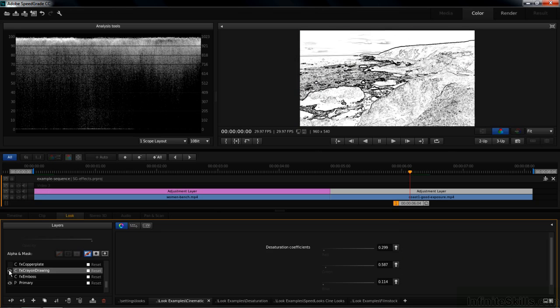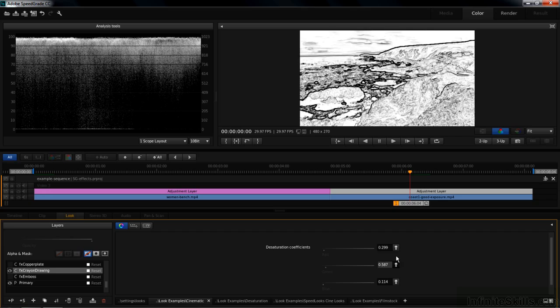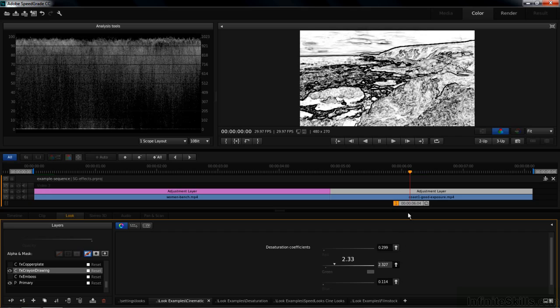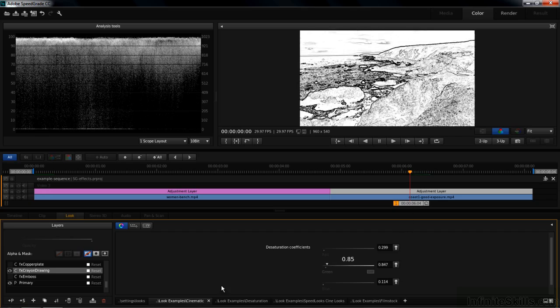Crayon drawing is similar in that it finds edges like that. Again, you can change things based on the color channels. More or less extreme.